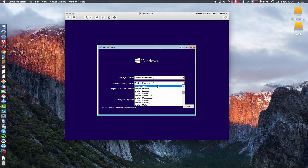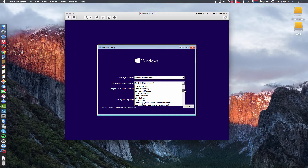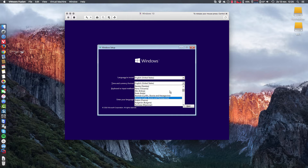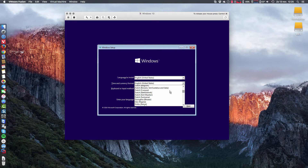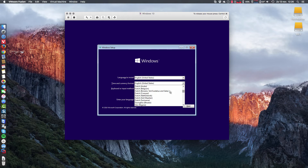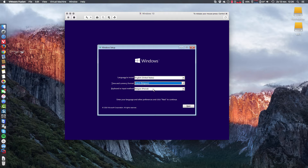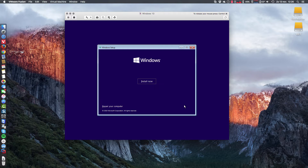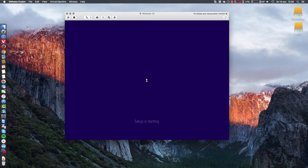Continuing — time and currency, we can change some things here. Let's look at my own country. There it is — Dutch. So I'm going to take Dutch Belgium, Belgium period. Next, install now, and then the setup is starting.